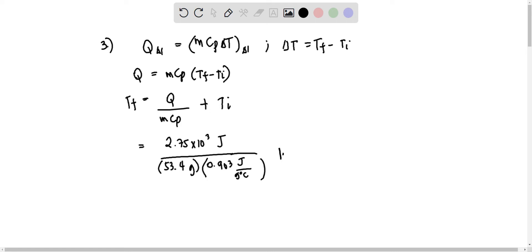And the specific heat capacity is 0.903 joules per gram degree Celsius plus 156 degrees Celsius. Therefore, final temperature is 200 degrees Celsius.